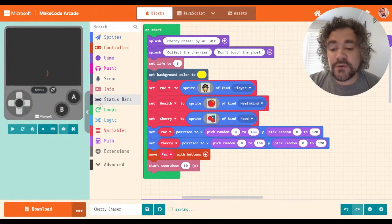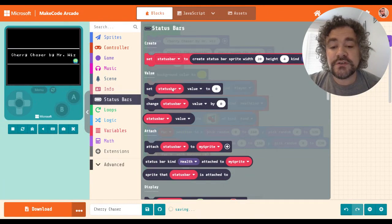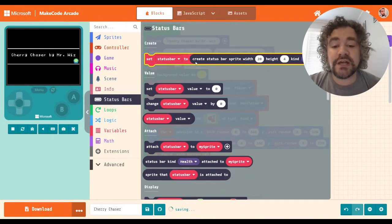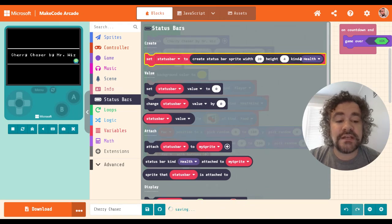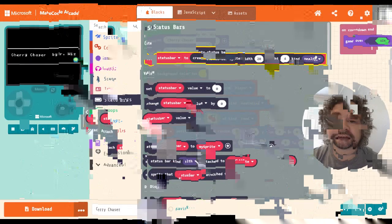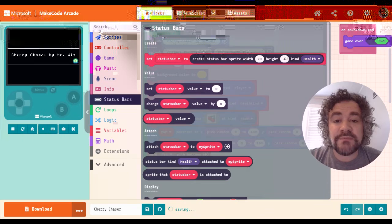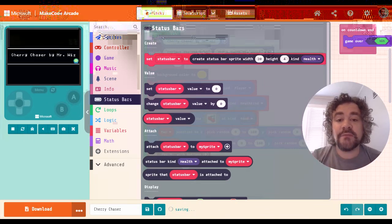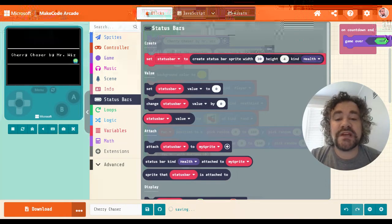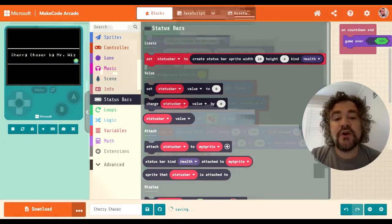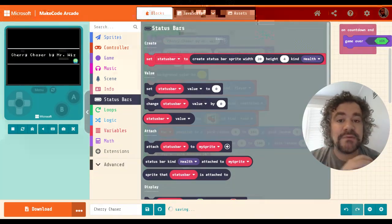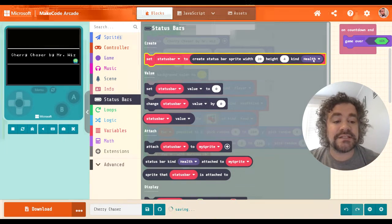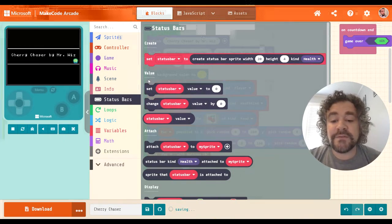To download it you just click on it and it will appear in the toolbox as a whole new section called Status Bar. The first block — the red block — is what you use to create the status bar. You can give it a width, a height, and a kind. That kind is important because you may end up with more than one status bar: a health bar, an energy bar, a magic bar, or one for the player and one for the enemy.